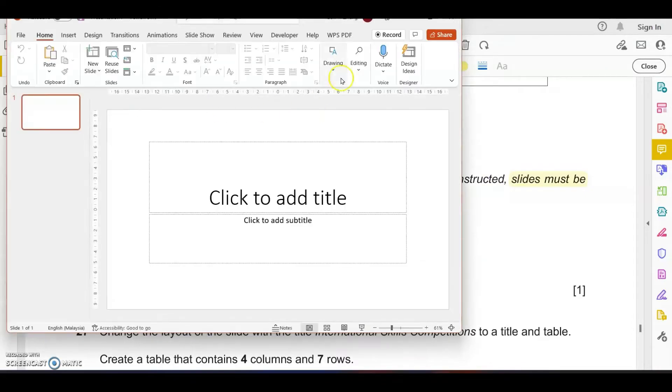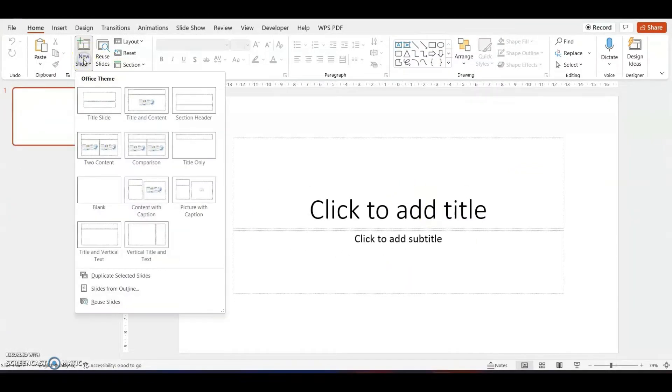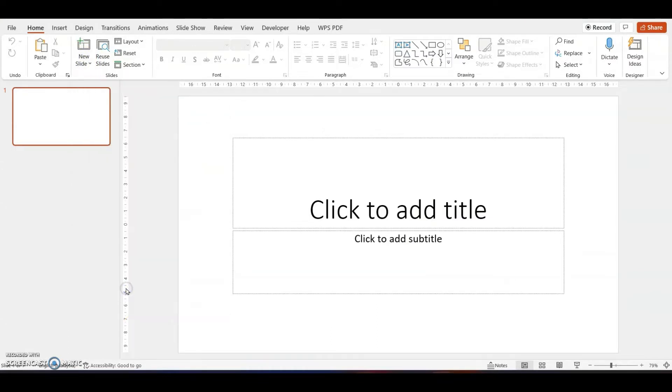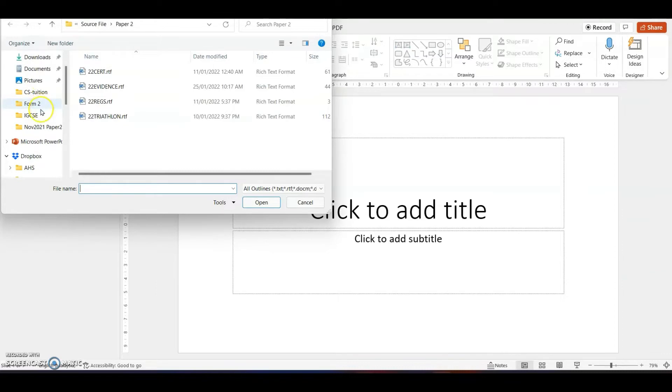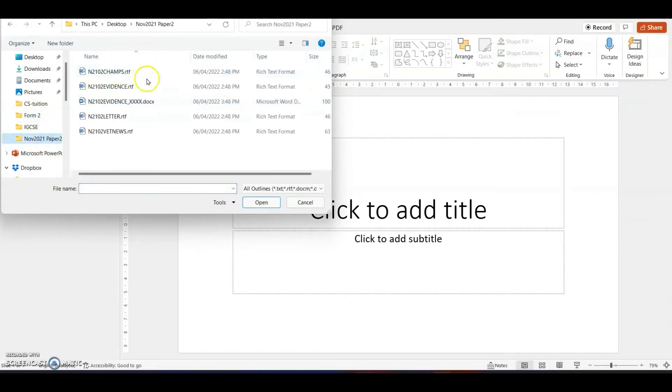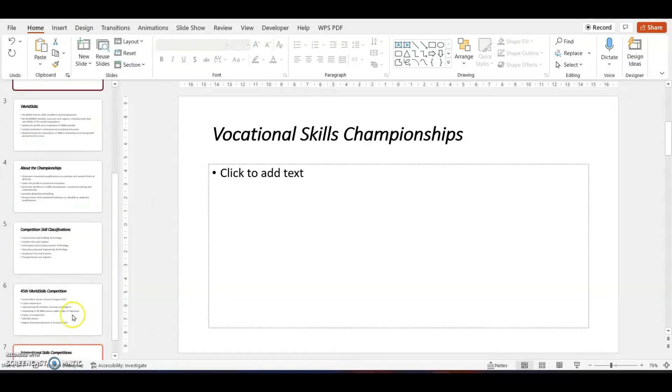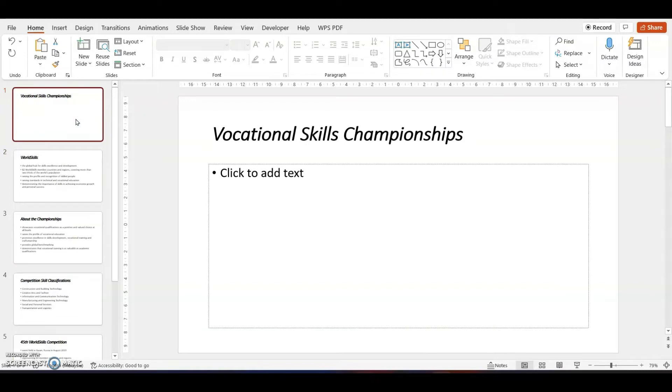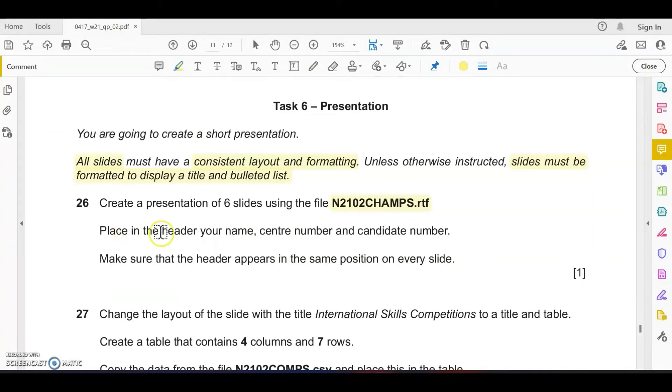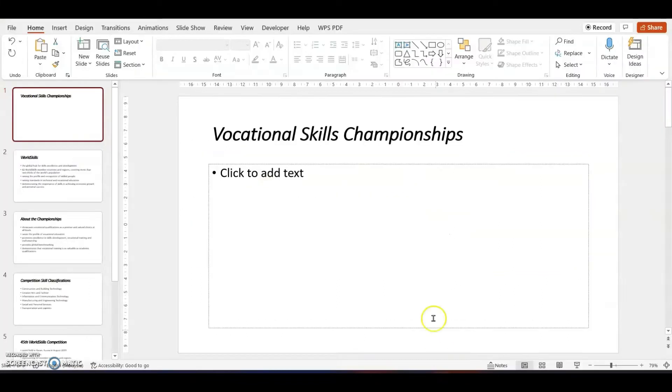First of all, let's launch PowerPoint. In this video I will use PowerPoint to solve the question. To import the file, go to new slides, slides from outline, and navigate to get the source file. All the six slides will be imported into the presentation. Please delete the first blank slide.